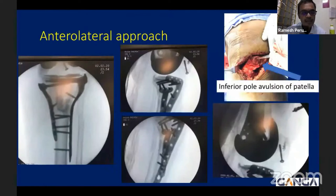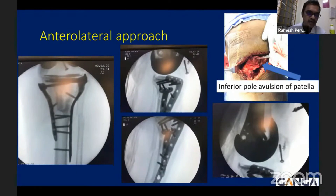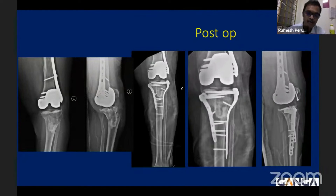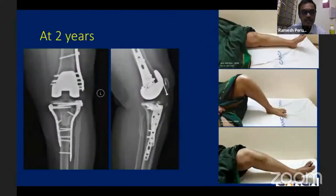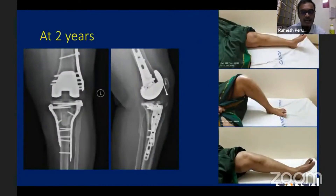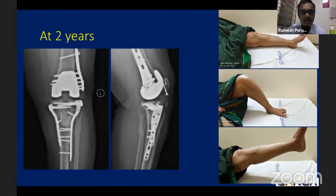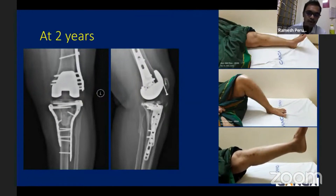The anterolateral plate was then applied. The inferior pole patellar avulsion was fixed and the lateral retinaculum was also repaired. The patient was given a stable joint. Post-operative X-rays showed alignment was reasonably maintained on both AP and lateral views. The patella was fixed with a screw and anchor. At two-year follow-up, the patient had a good and satisfactory outcome with a good functional range of movement, and the extensor lag had improved significantly.